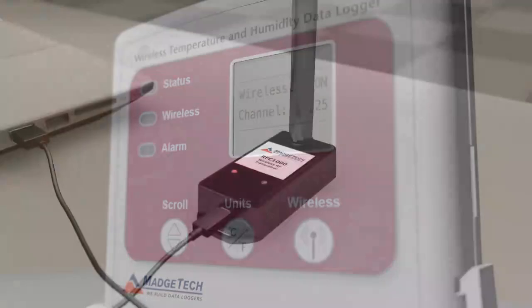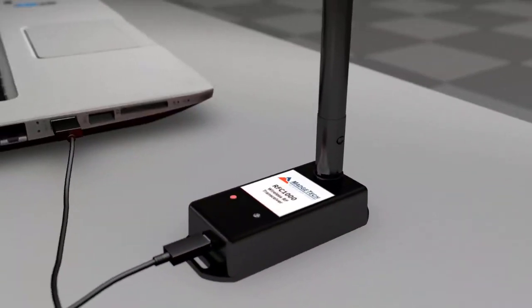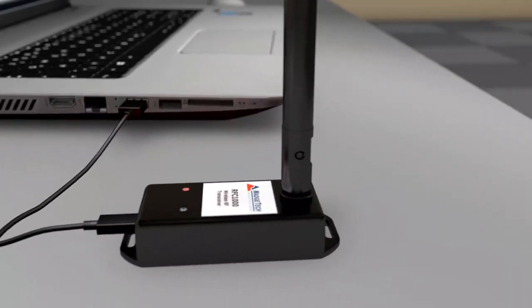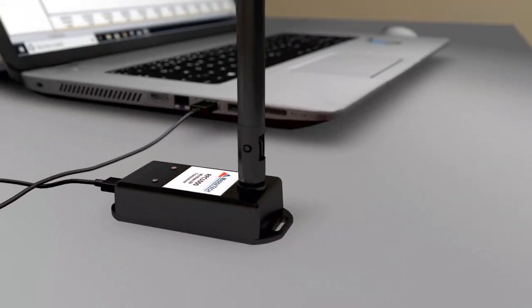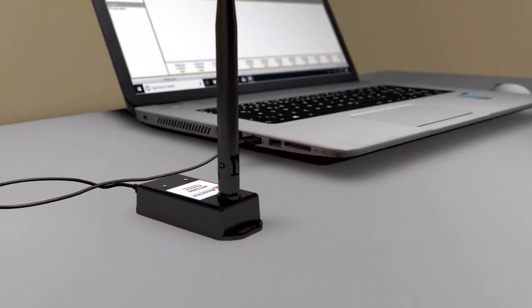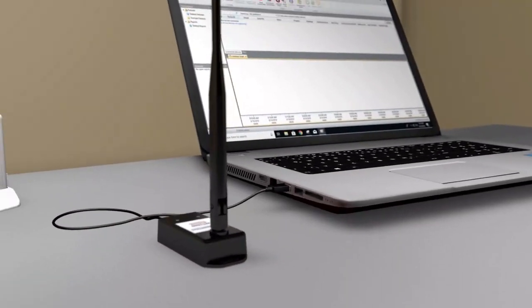Then, plug the RFC-1000 wireless transceiver into a PC running the free MAJTEC software.